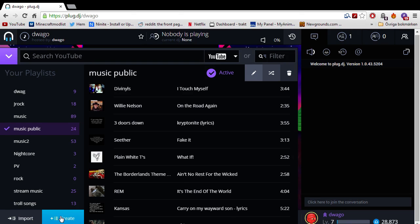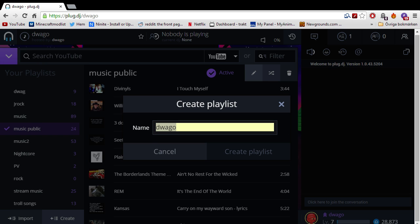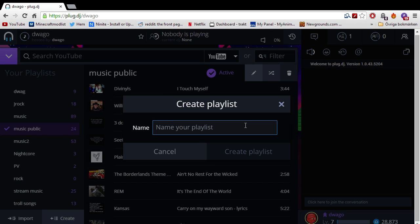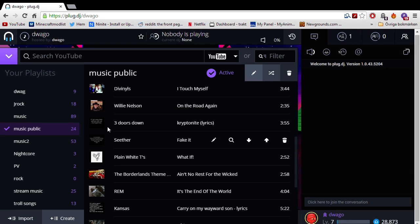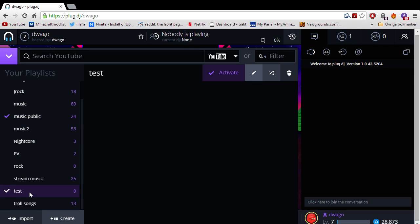you can go ahead and create a playlist. Then you can name it. Okay, that doesn't show up good. Let's call it, for example, test. Boom. And there you see, you have the test playlist.